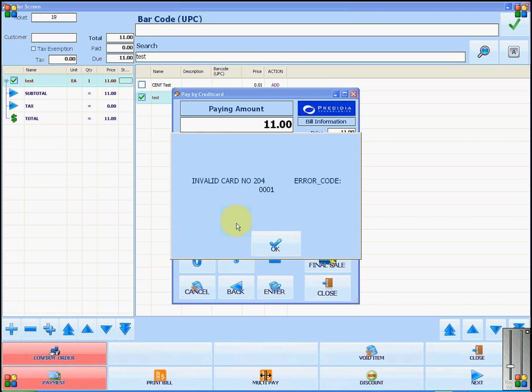If the prompt to swipe credit card does not show up, you will have to make sure that your Presidia module is set up properly using the back office and the main setup.